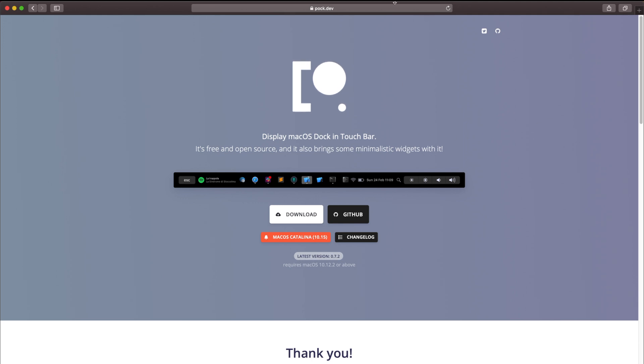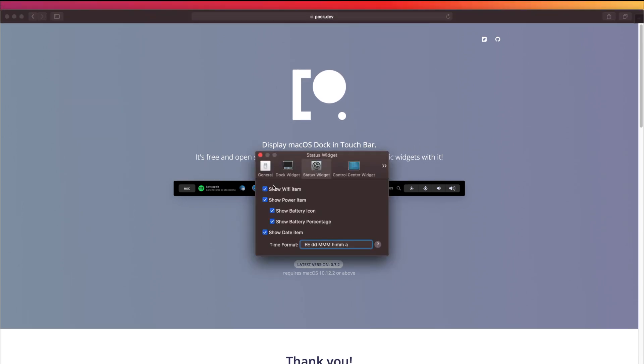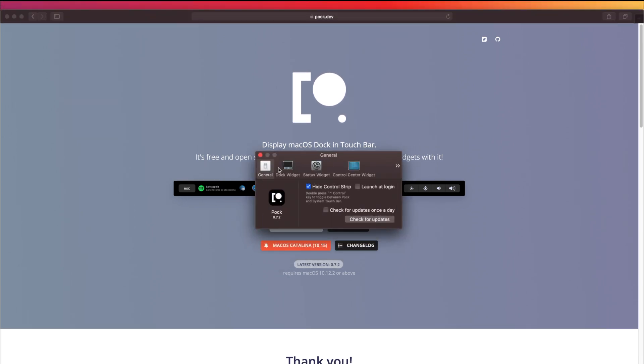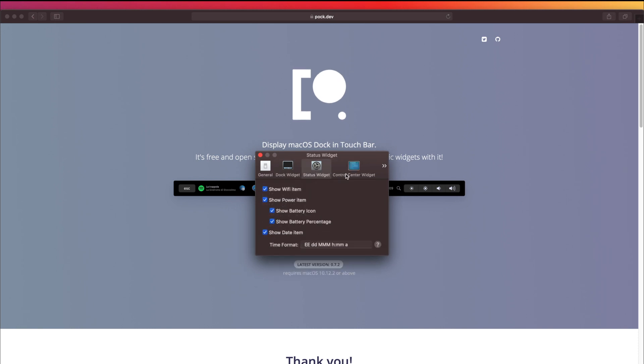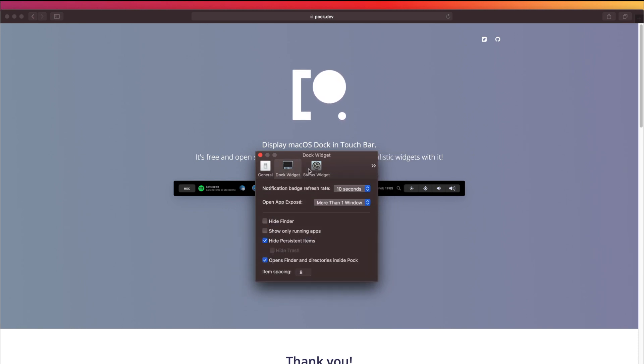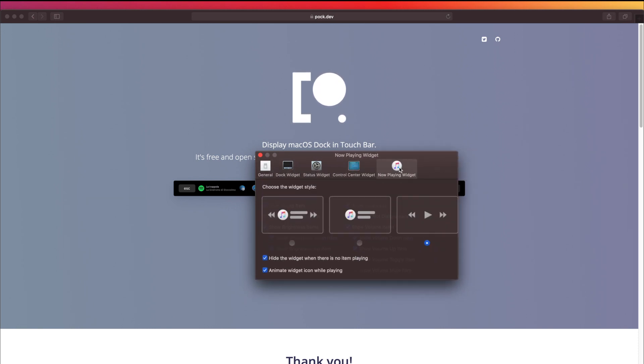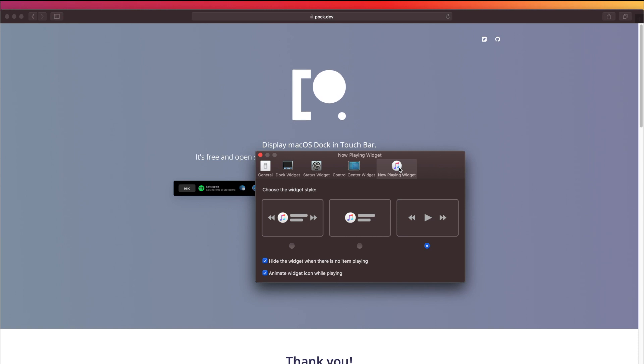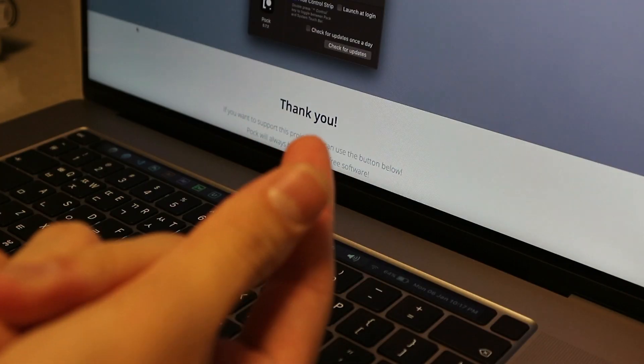So just open the application and it should show up in your menu bar. Click Preferences and we can customize your widget. There's a bunch of these settings that you can change and I'll be going through every single one of them to show you. I'm going to be switching to my camera about now.